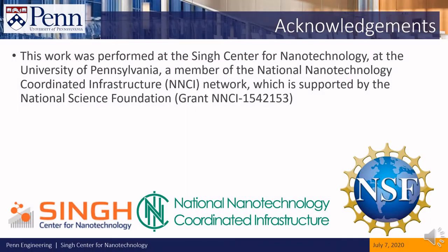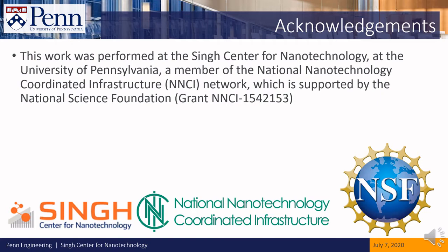This work was performed at the Singh Center for Nanotechnology at the University of Pennsylvania, a member of the National Nanotechnology Coordinated Infrastructure Network, which is supported by the National Science Foundation. Thank you.